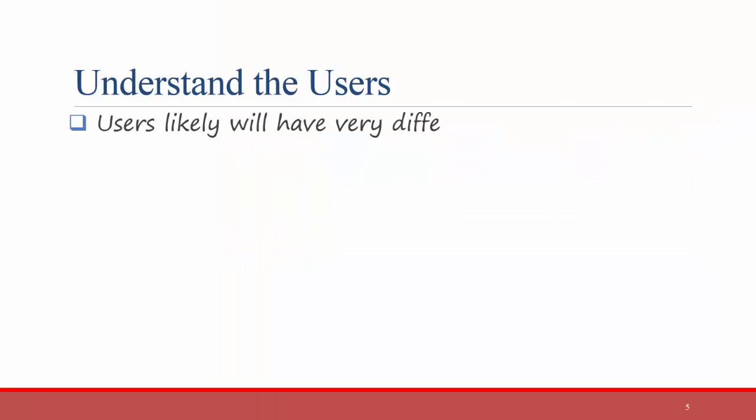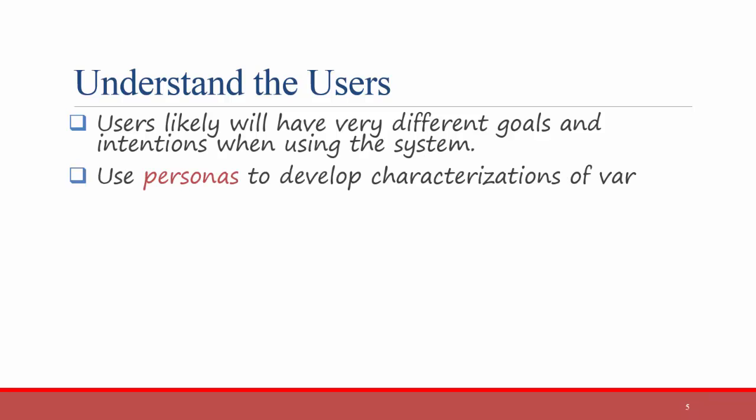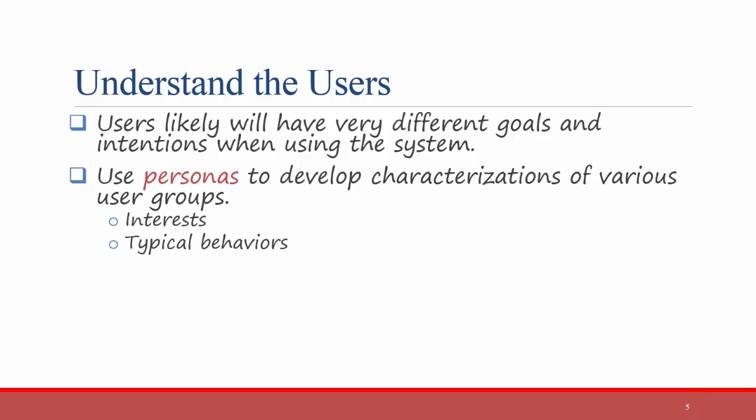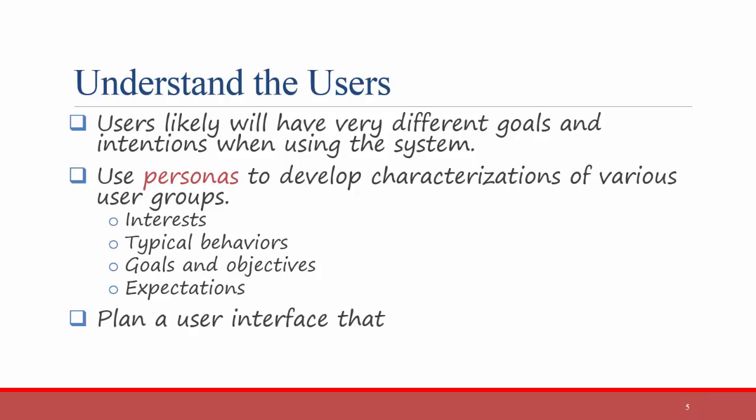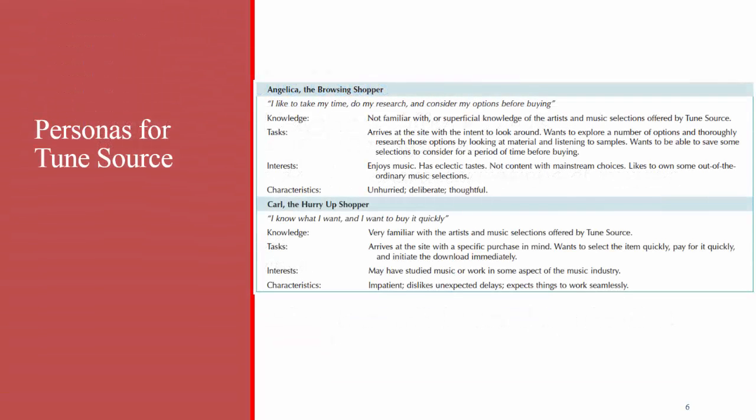First you need to understand the users that you're designing for. Users likely will have very different goals and intentions when using the system. You can use personas to develop characterizations of various user groups. These personas could include interests, typical behaviors, goals and objectives, or expectations of users. Then you can plan a user interface that will be satisfying for that particular user group. A good example was described in the textbook using the TuneSource case that has been used in all of the chapters.